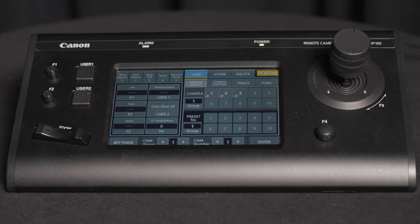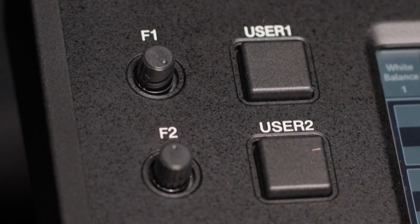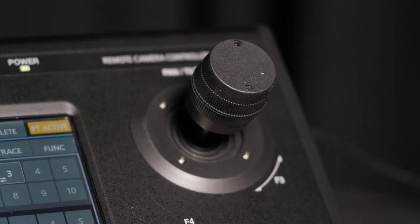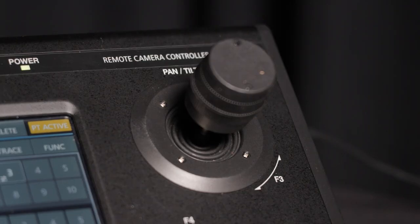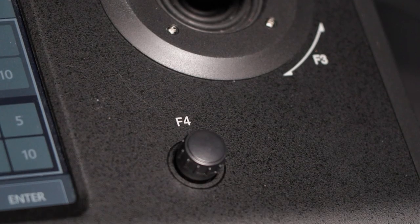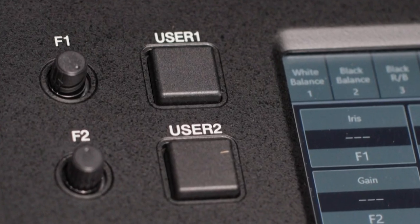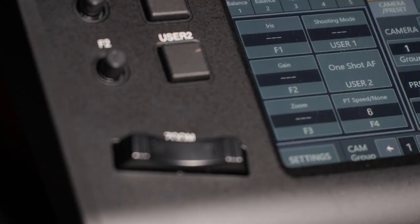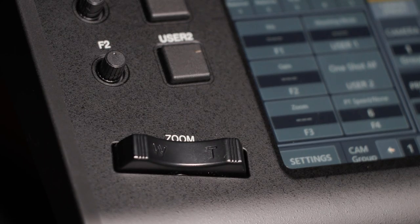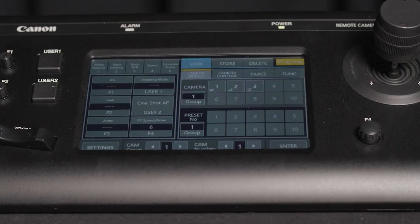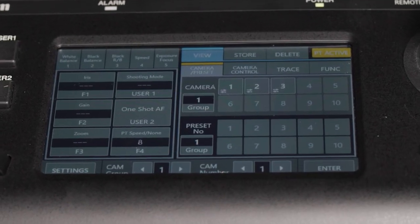On the control surface are four customizable dials: F1 and F2, F3 on the control lever, and F4. User 1 and user 2 are customizable buttons above the zoom rocker. In the center is the touch control panel.